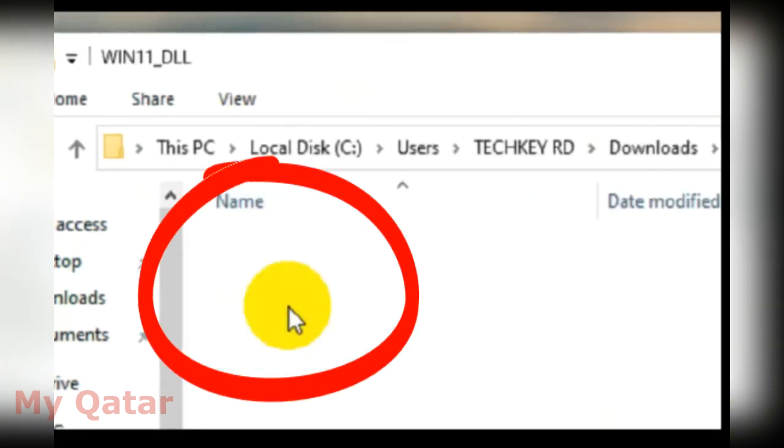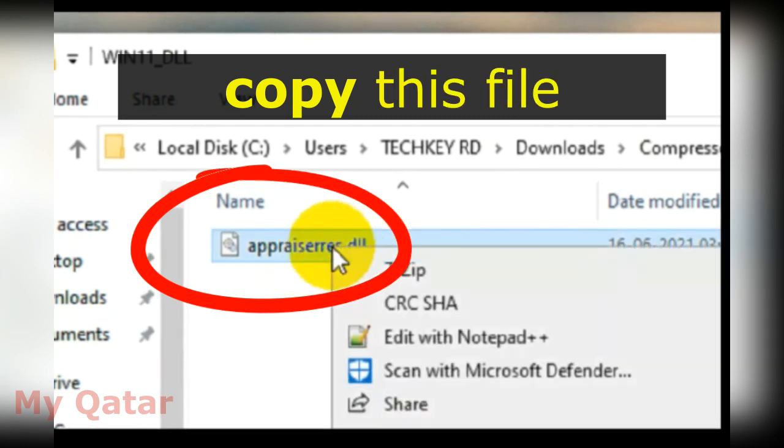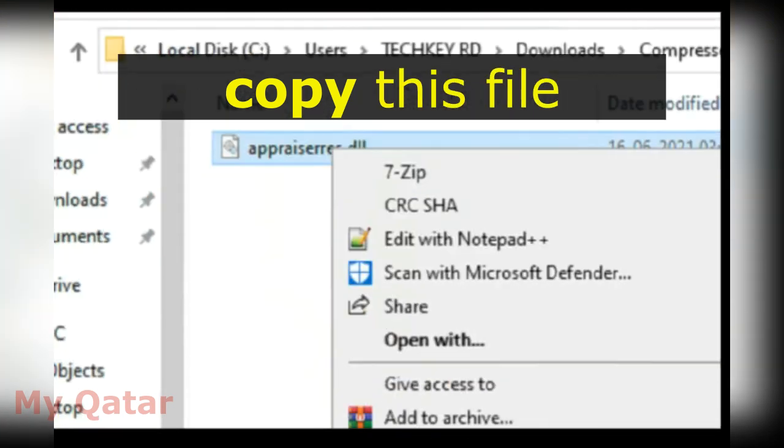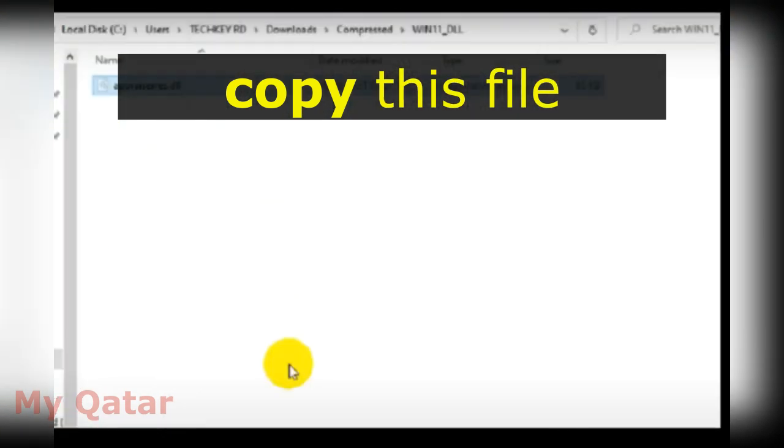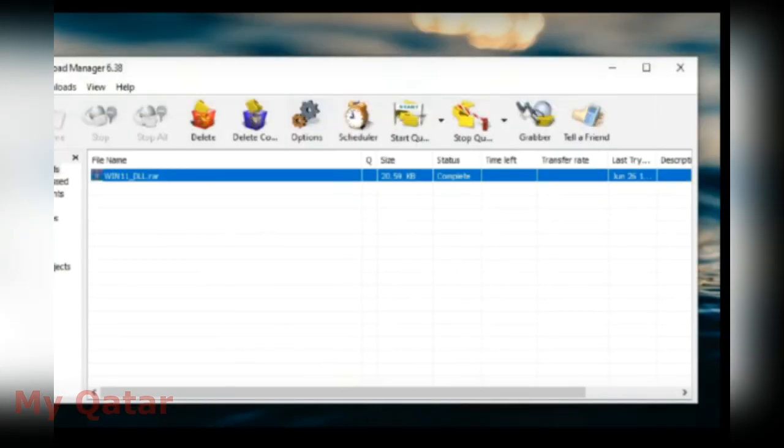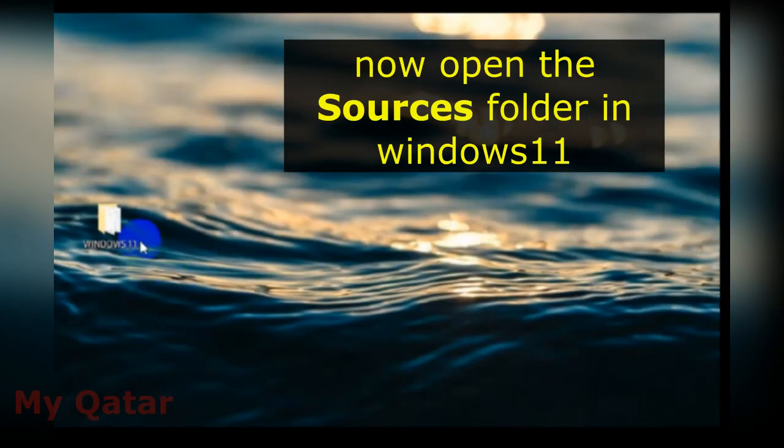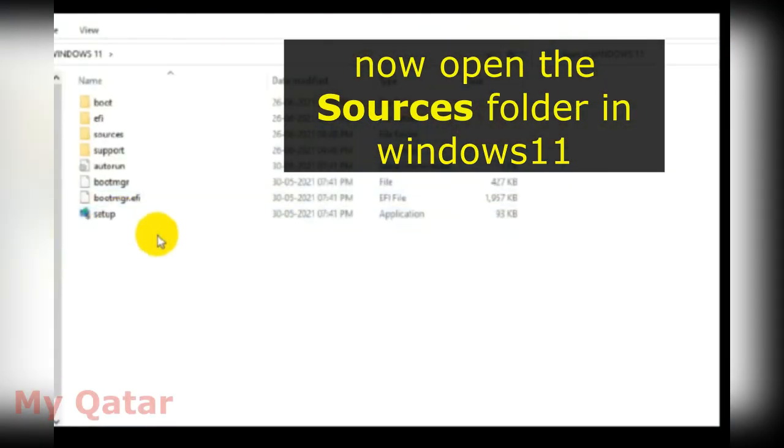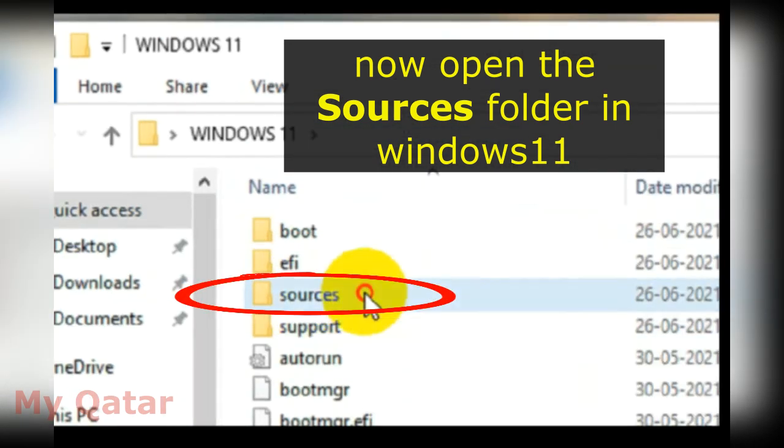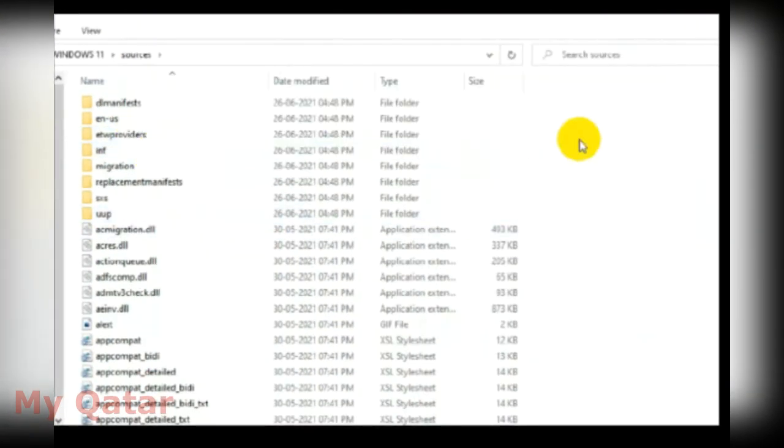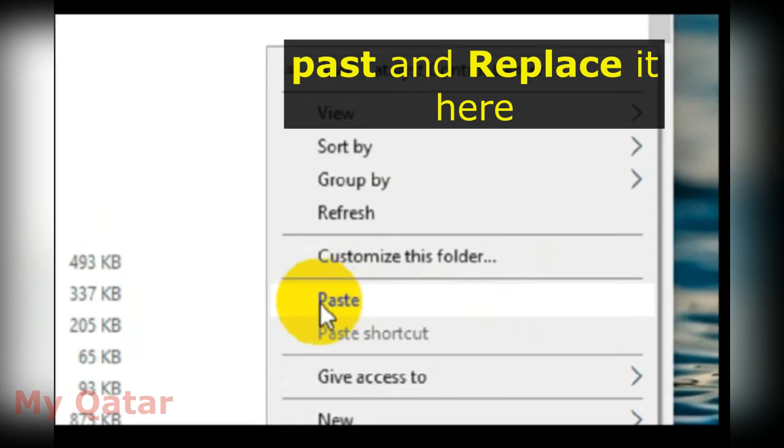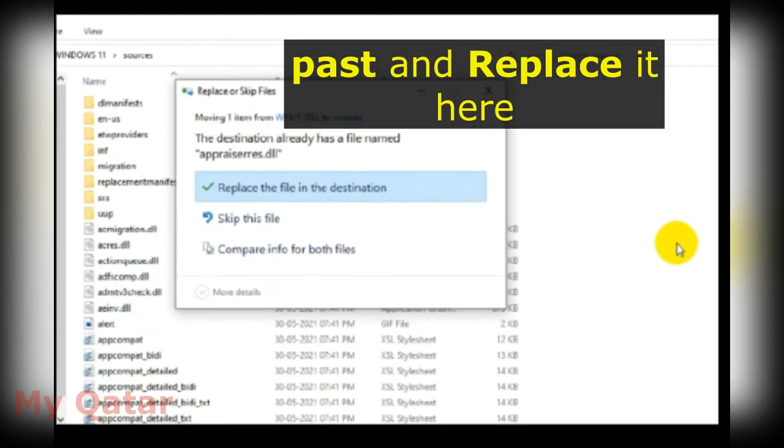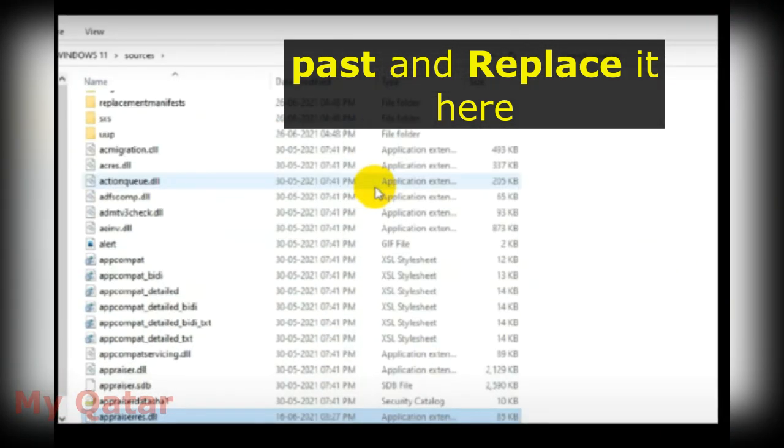Copy this file and go to the Windows folder, open sources, and paste it here. But make sure you are replacing this file.